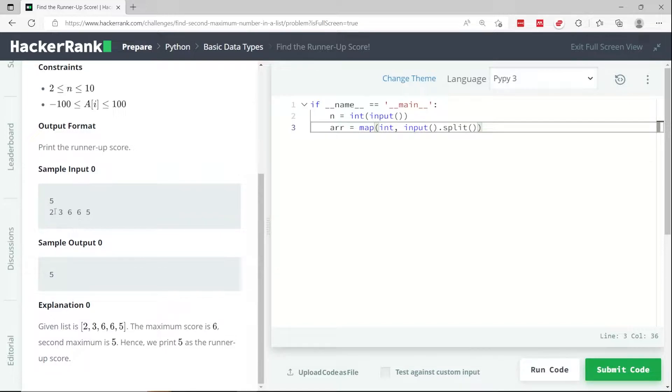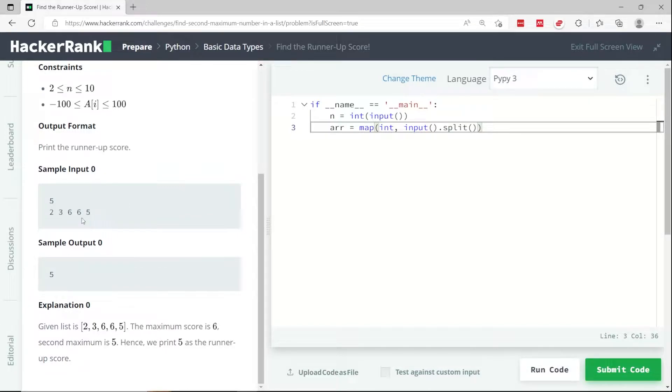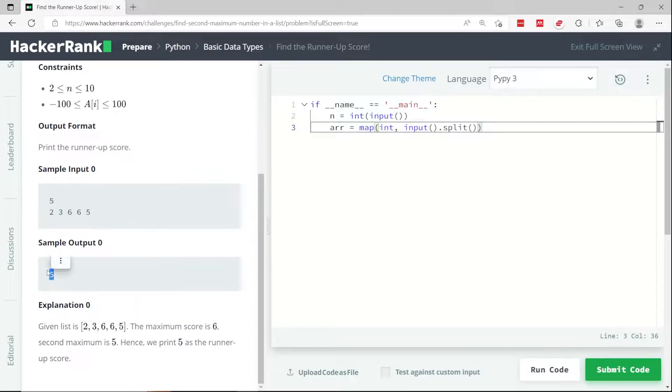Because in this case, when we sort that array, we're going to get 2, 3, 5, 6, and 6. And if you return the second to last element simply based on the index, you're going to return 6, which is wrong because the second highest value in that array is 5 and not 6.